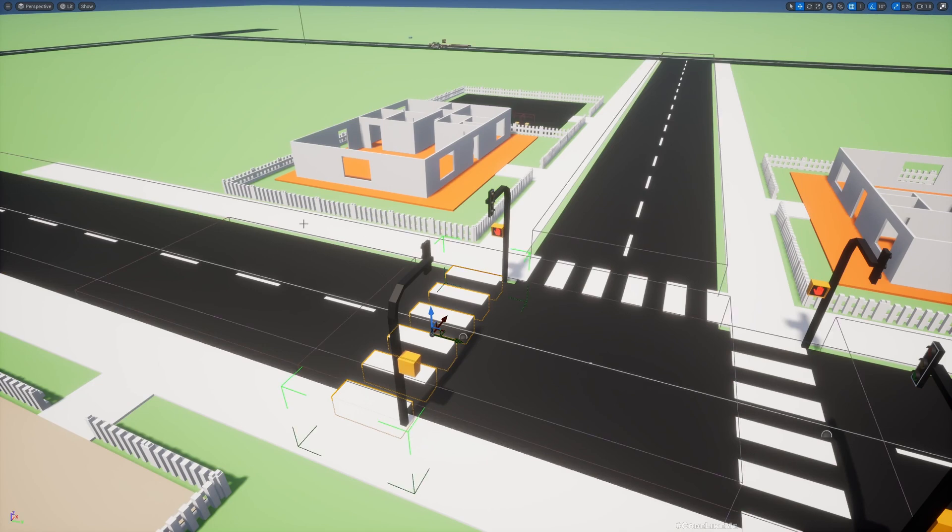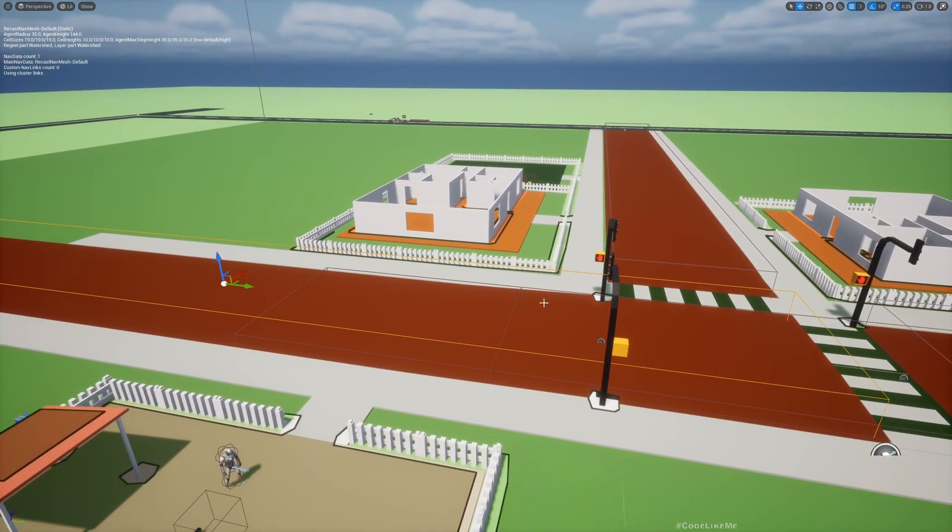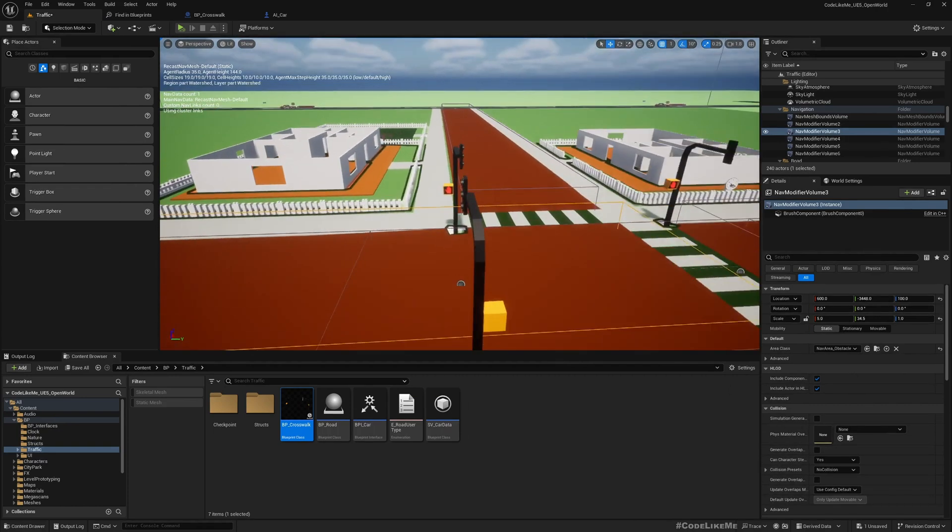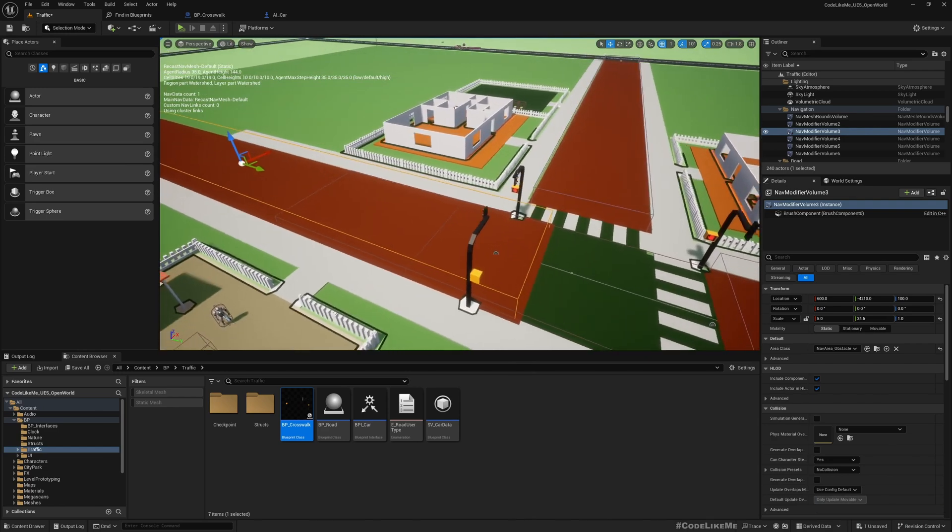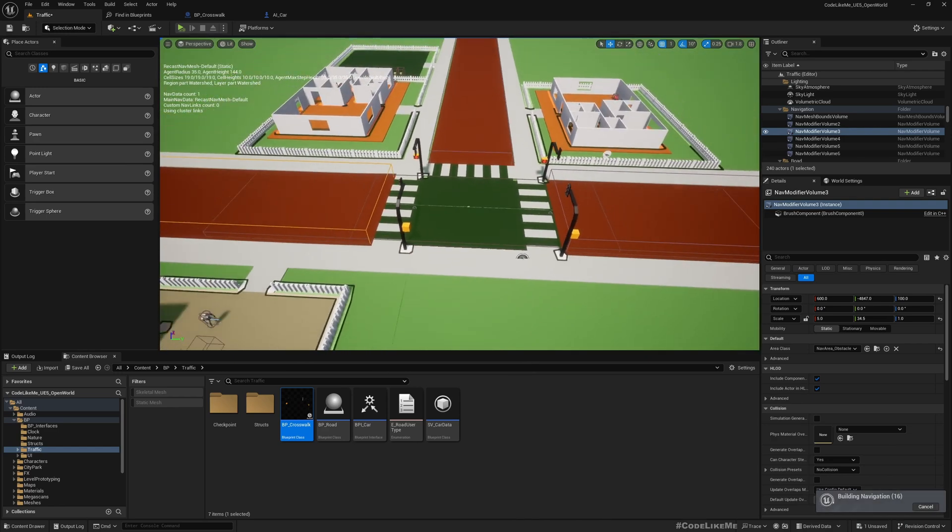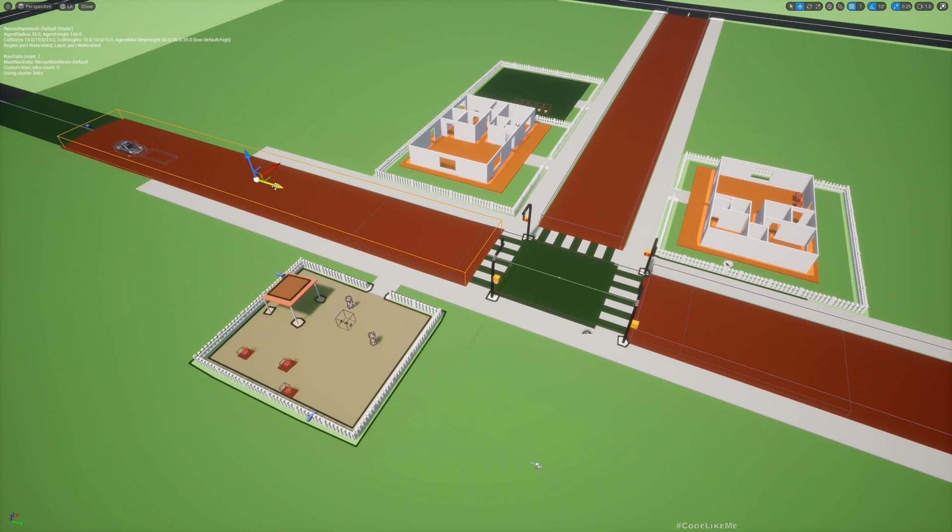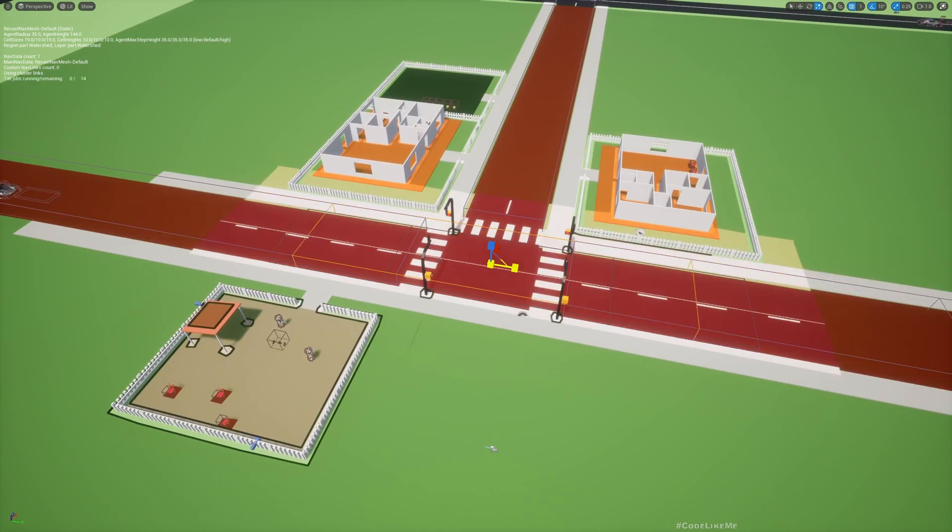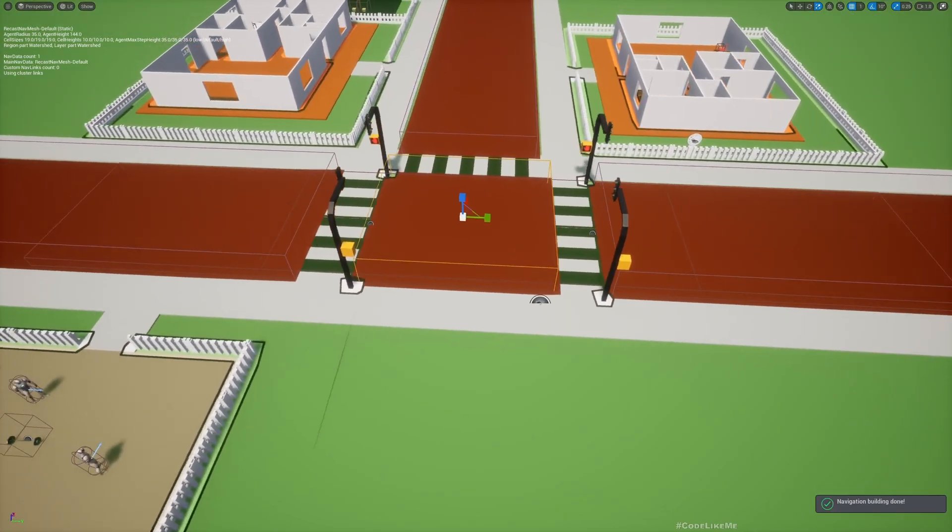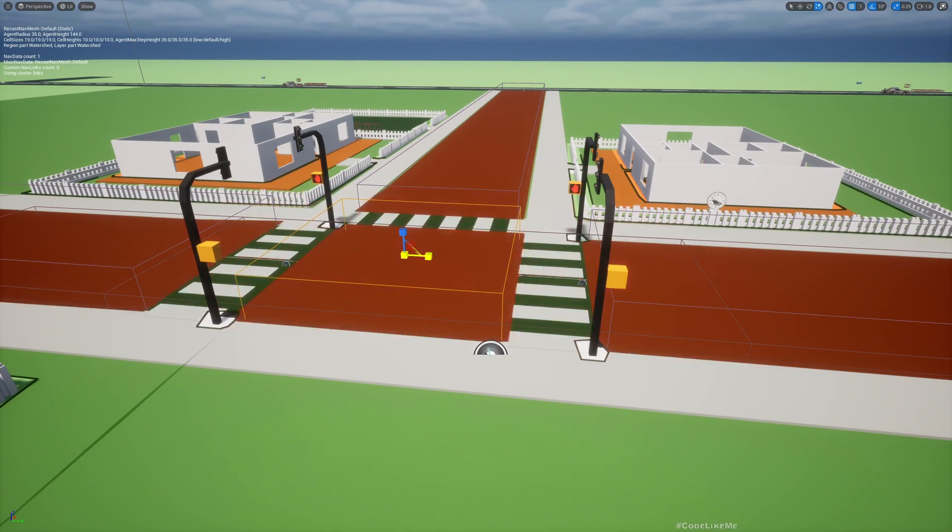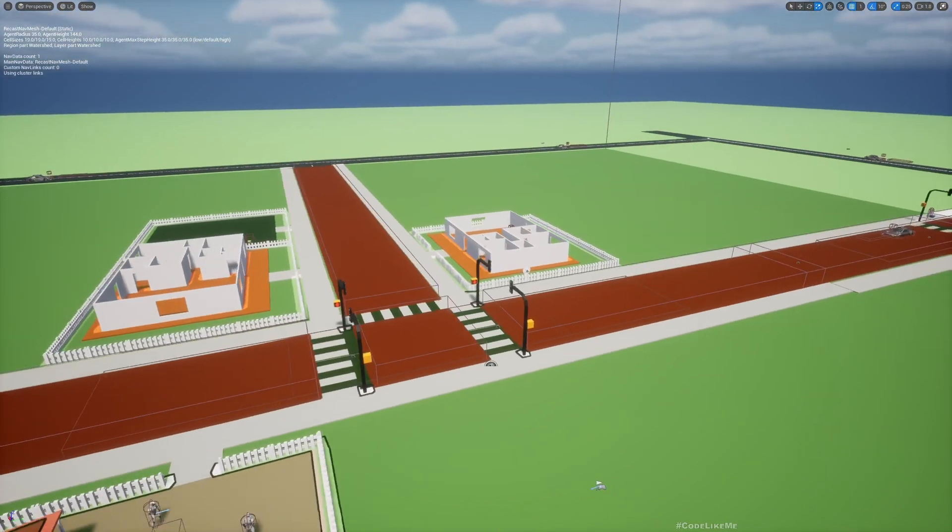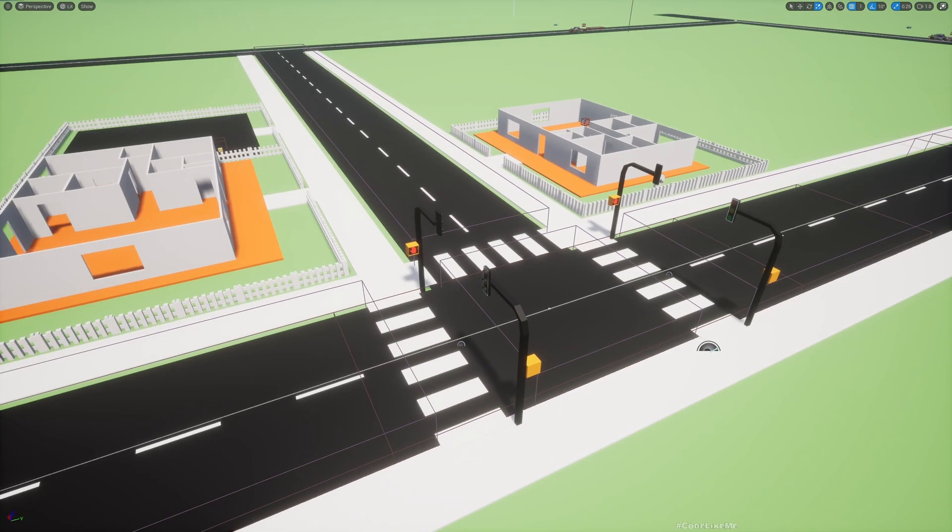Now we can modify the nav mesh. Here this blocked part, let me select this nav mesh modifier. You can see it's a nav modifier volume, a blocking volume for the navigation. I'll move it aside so that we can get a space here, and we still need to block this middle area so let me duplicate the same nav mesh blocker and make it smaller so people will not walk in the middle.